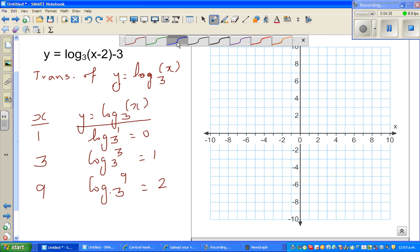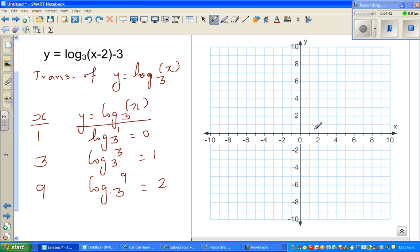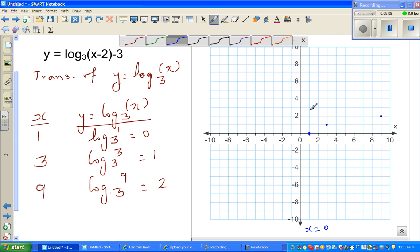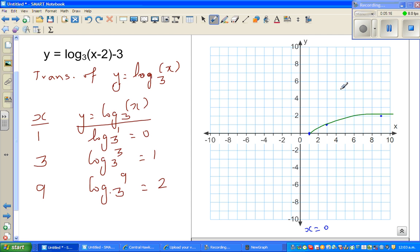So let's plot these points. This is the graph of log of x to the base 3. The point (1, 0), then (3, 1), and then (9, 2). The asymptote is x equals 0 — for any basic log graph, the asymptote is towards the y-axis. The graph looks like this, asymptoting towards the y-axis.